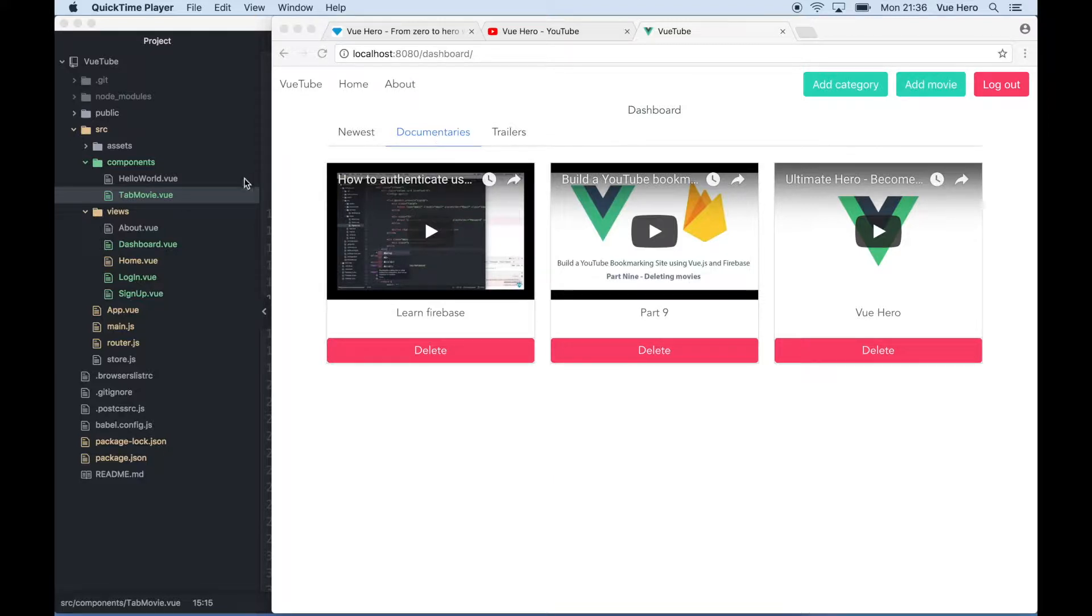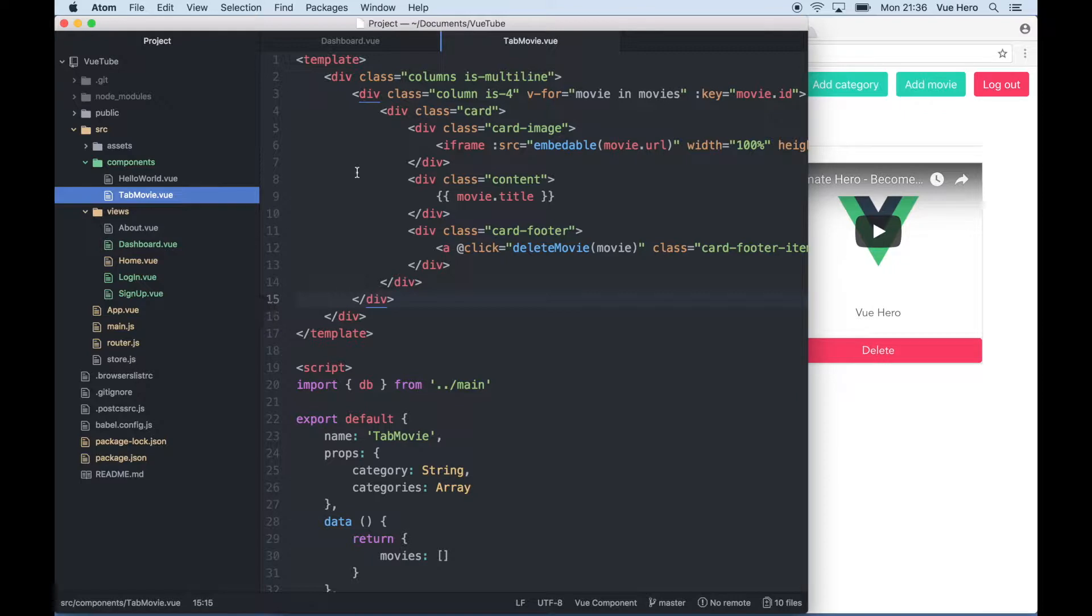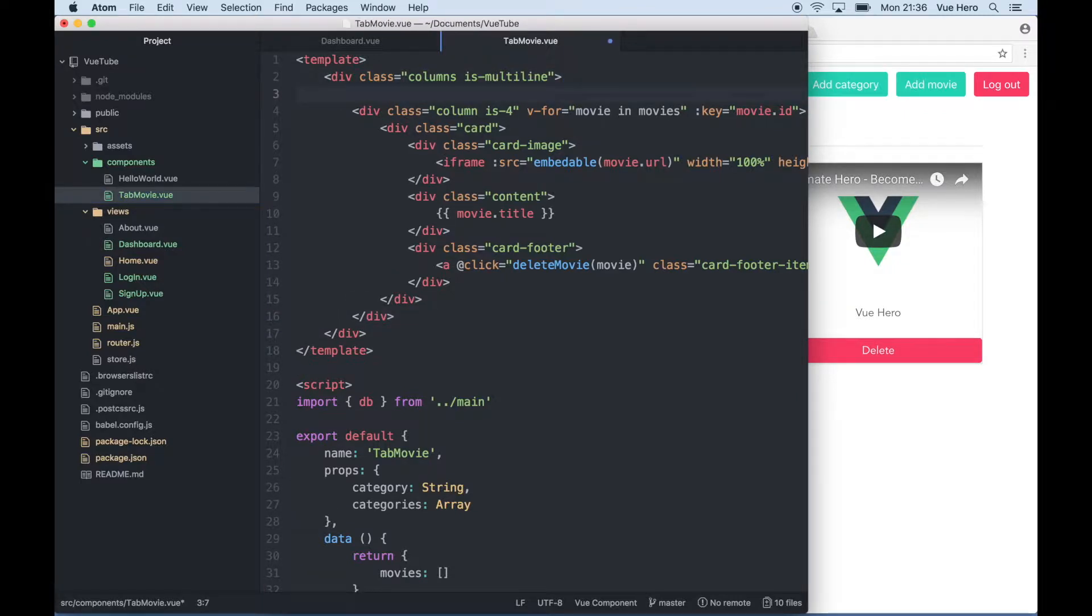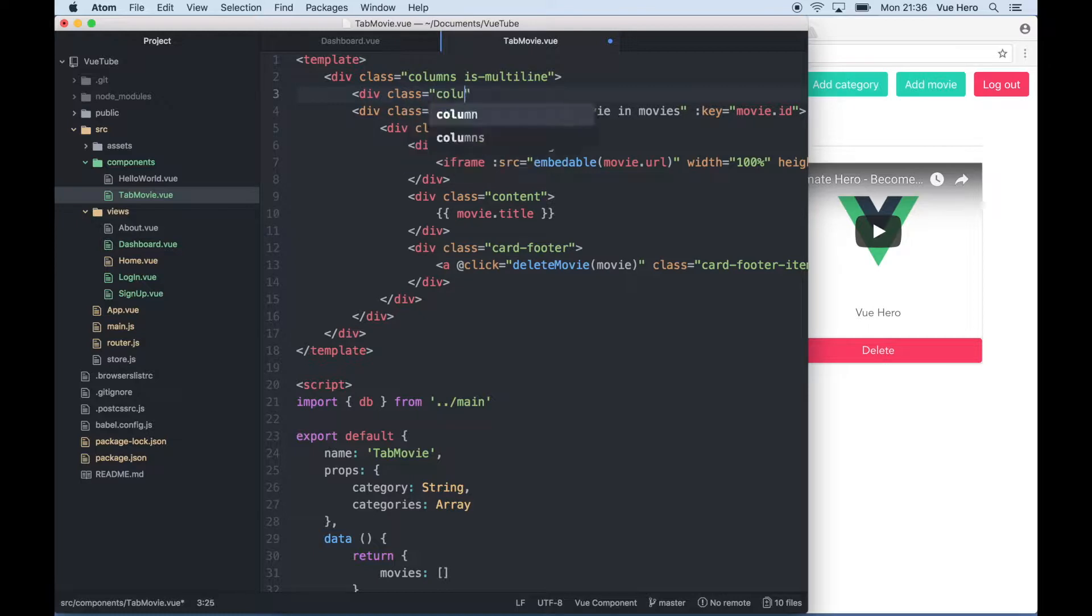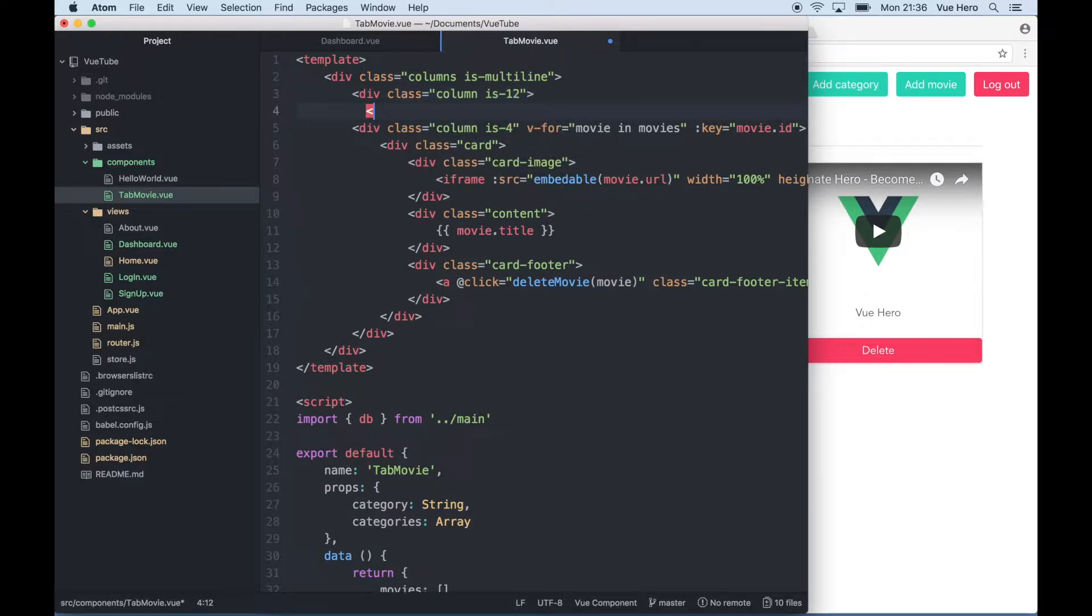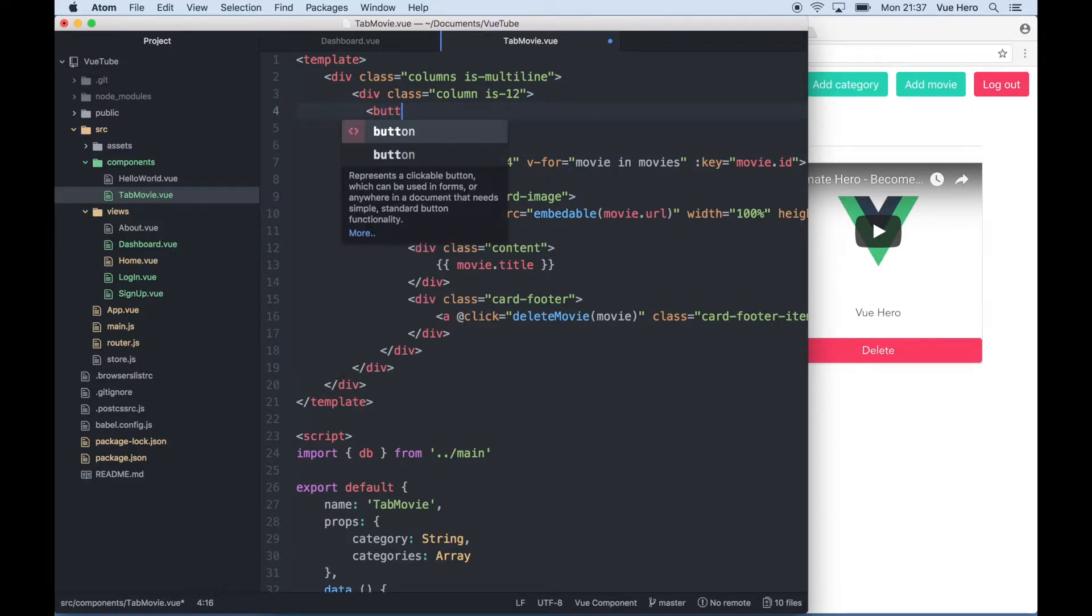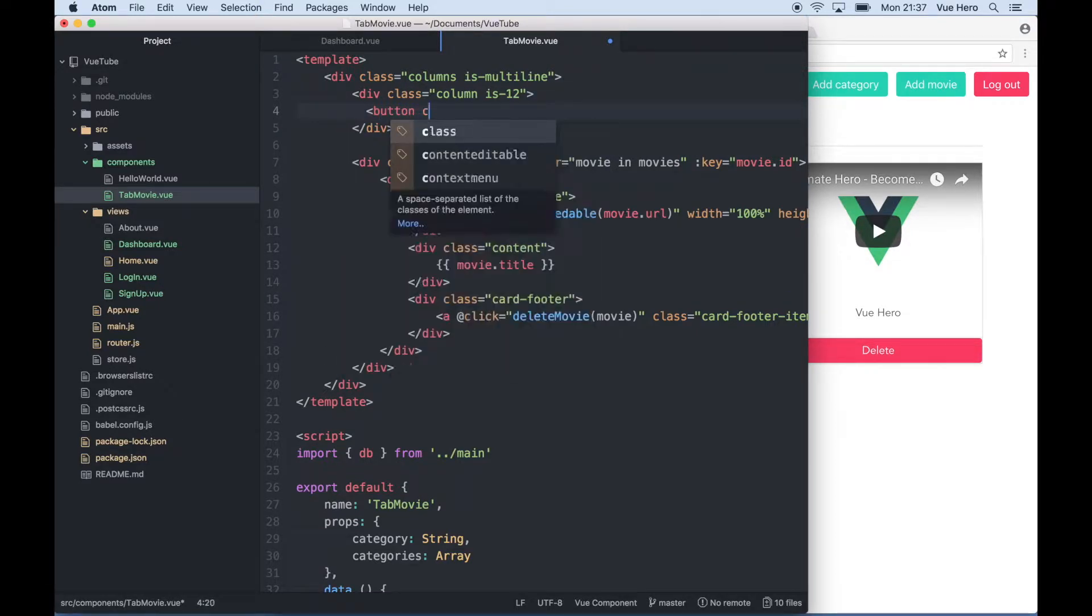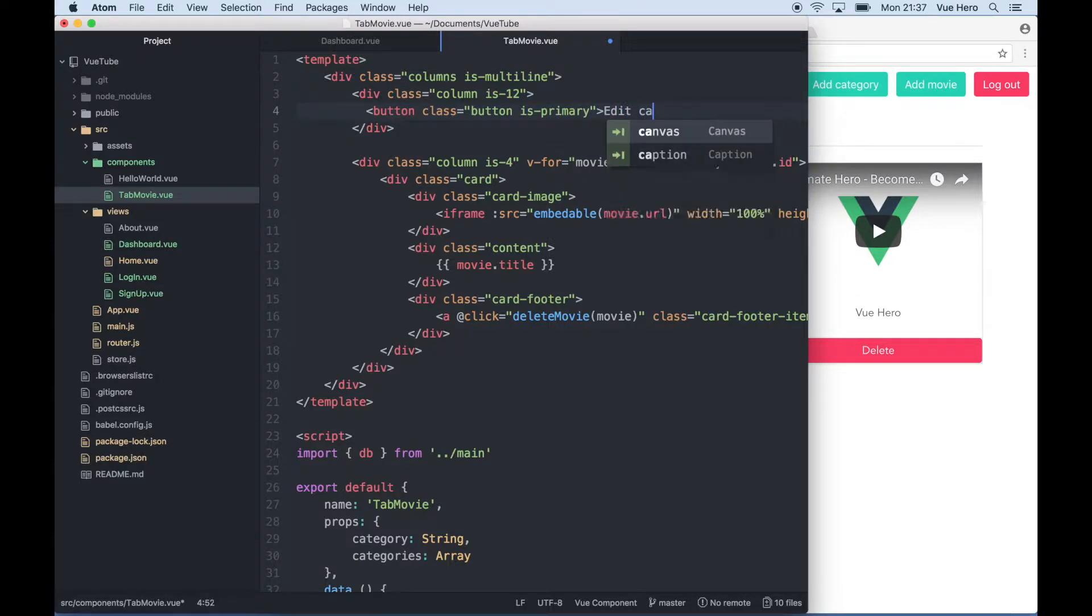So I need to go into the code and open up tab movie.view. Over the list of movies I add one more div, give it the class of column and is 12 so it fills up the whole line. In here I want to create a button. I can give it a class of button and is primary edit category.